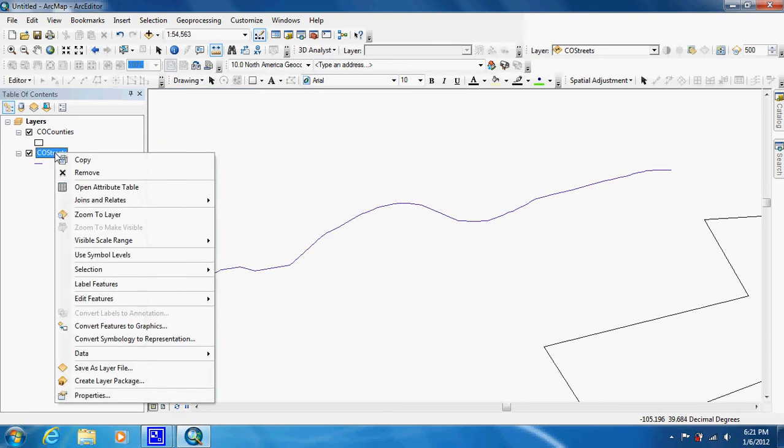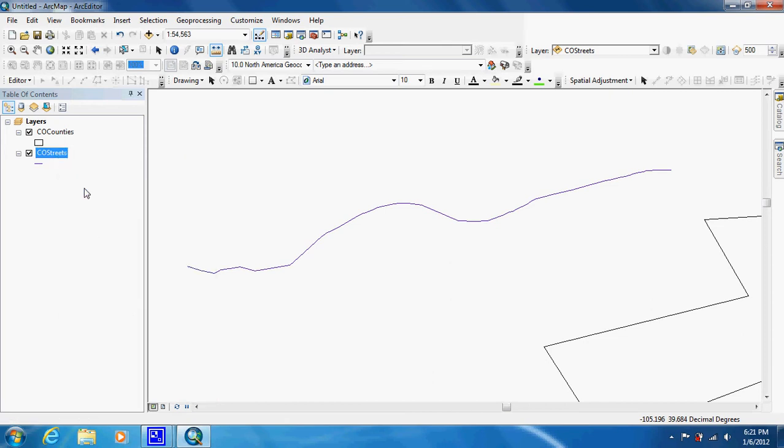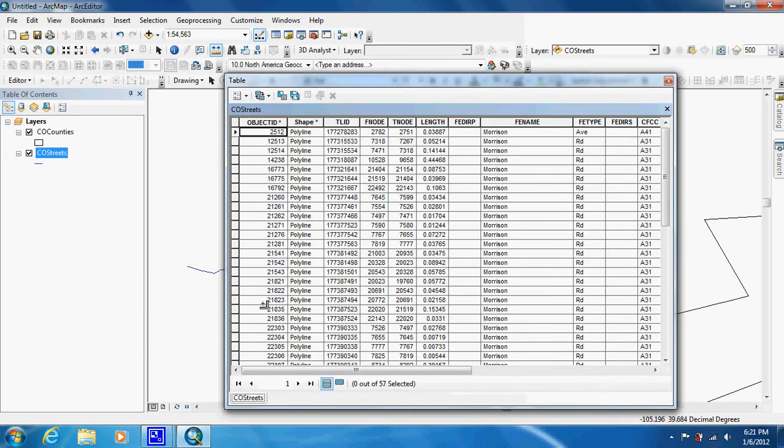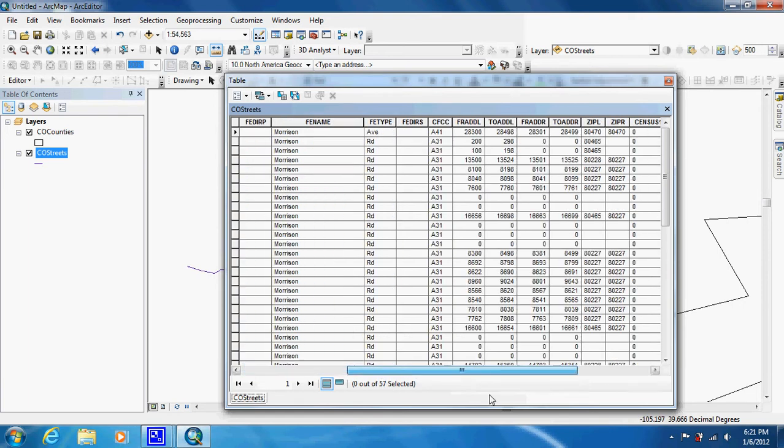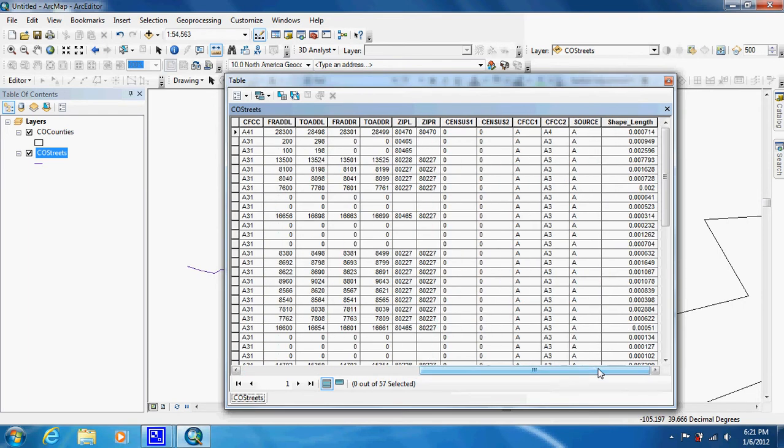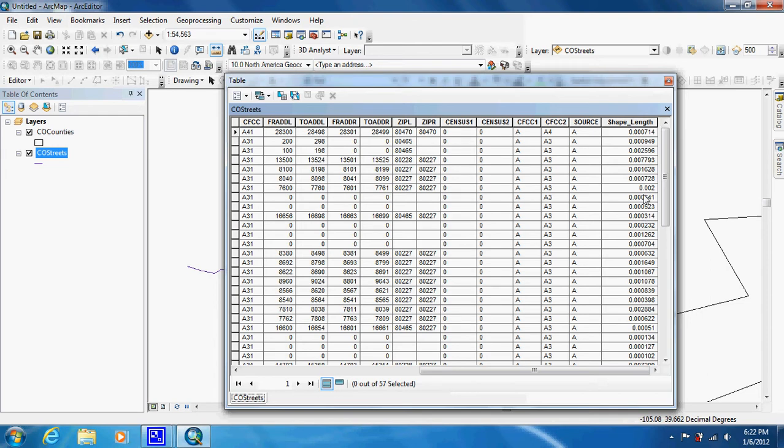We're going to right-click and open up the attribute table. As you can see, this one street is made up of actually 57 features. If you come over here to the very end, it gives us shape length. However, if you're using a shape file and you're not familiar with it and doesn't have good metadata, you don't know what units these are in.